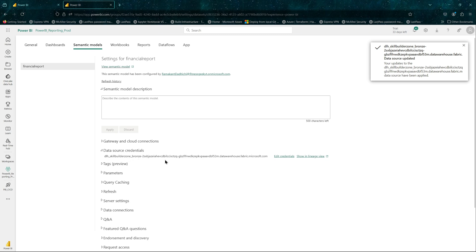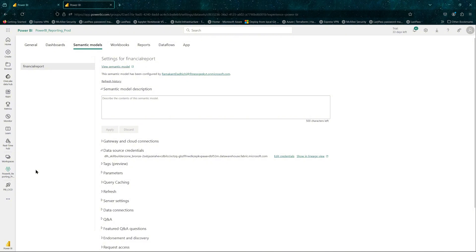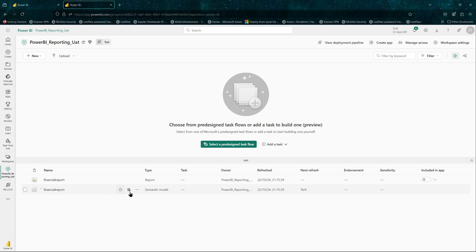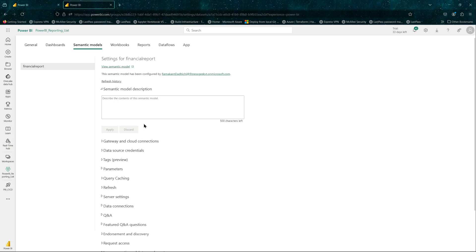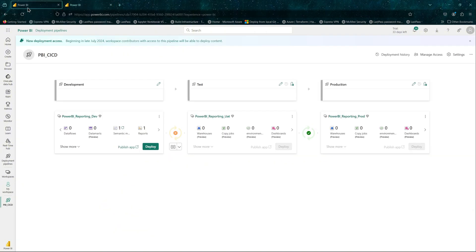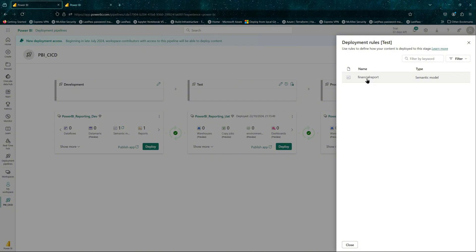This is currently pointing to the SQL endpoint of a lakehouse. If you want to change that during deployment, you can have deployment rules. You'll need to do the same for UAT. This is currently pointing to the dev SQL endpoint and we'd like to change that — and how you make that change is by using deployment rules. I'll show you how.